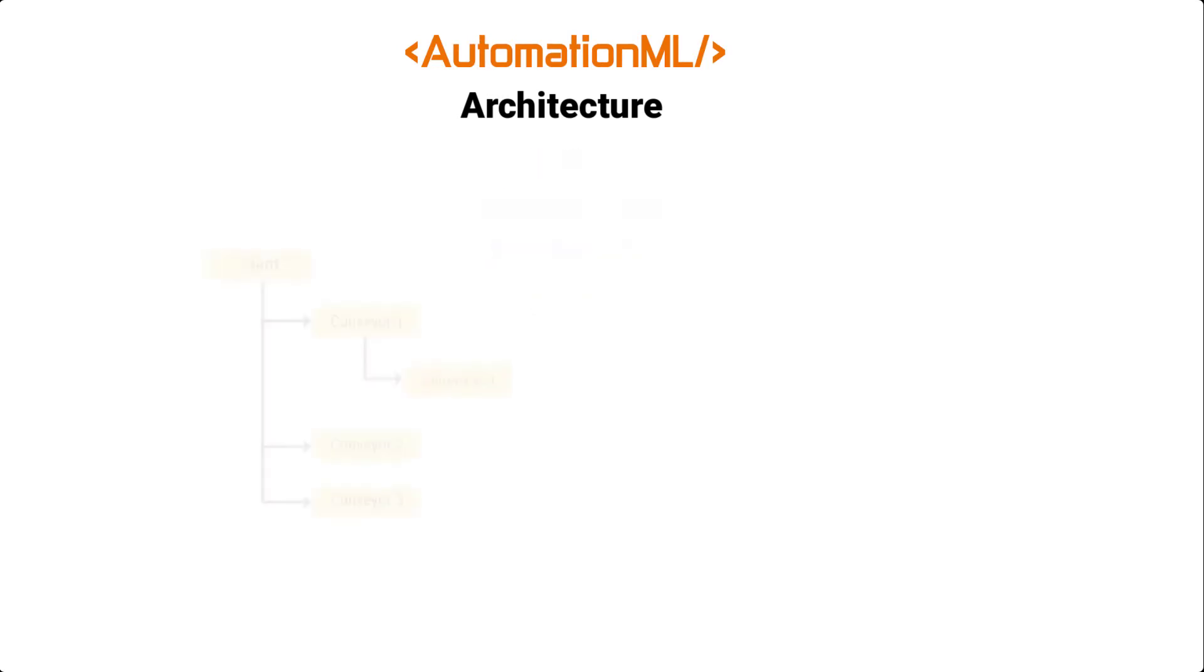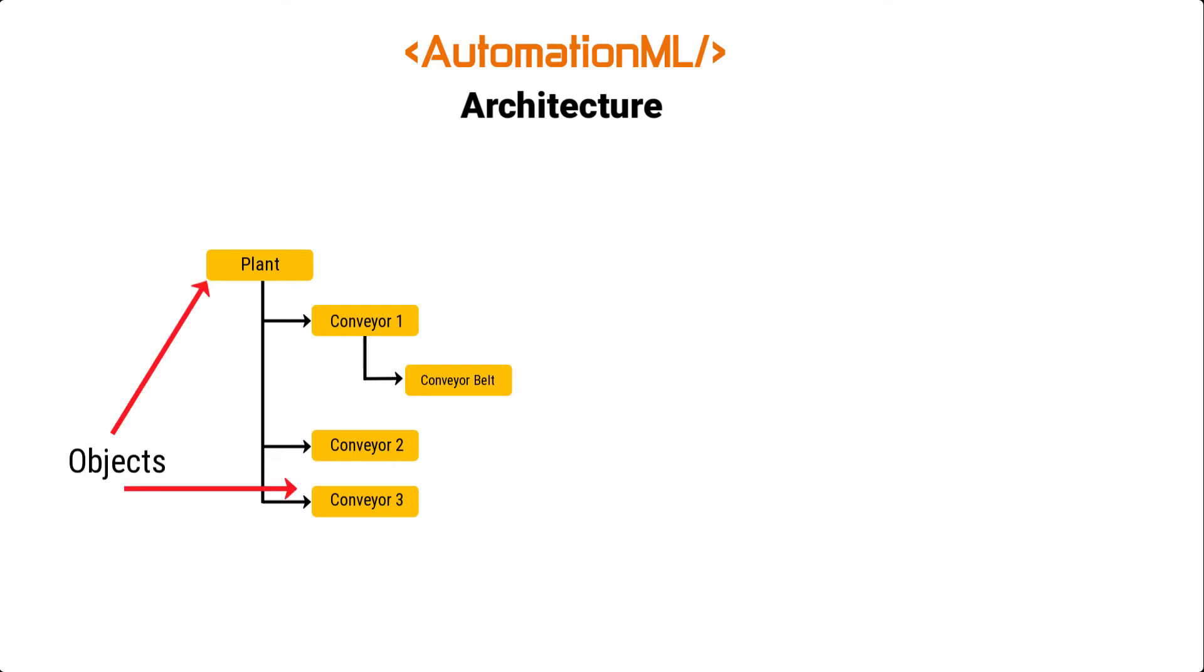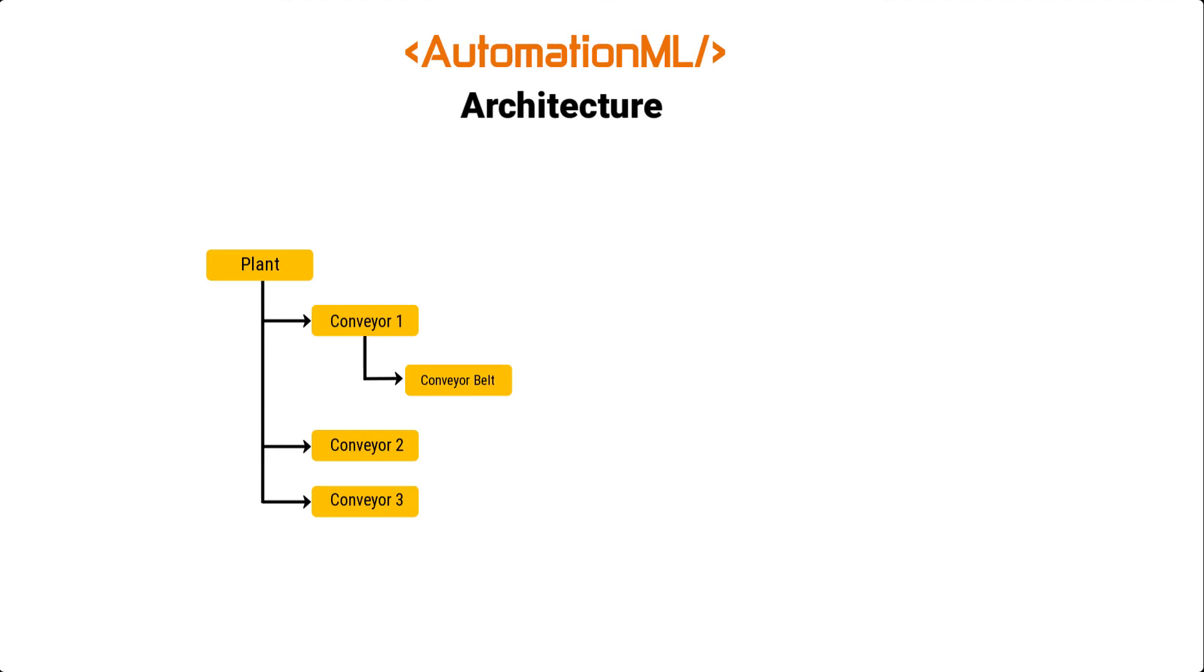AutomationML follows an object-oriented approach for storing engineering information. And this allows the modeling of physical and logical plant components as data objects containing different features. Objects may constitute a hierarchy. That is, an object may consist of sub-objects and may itself be part of a larger structure.